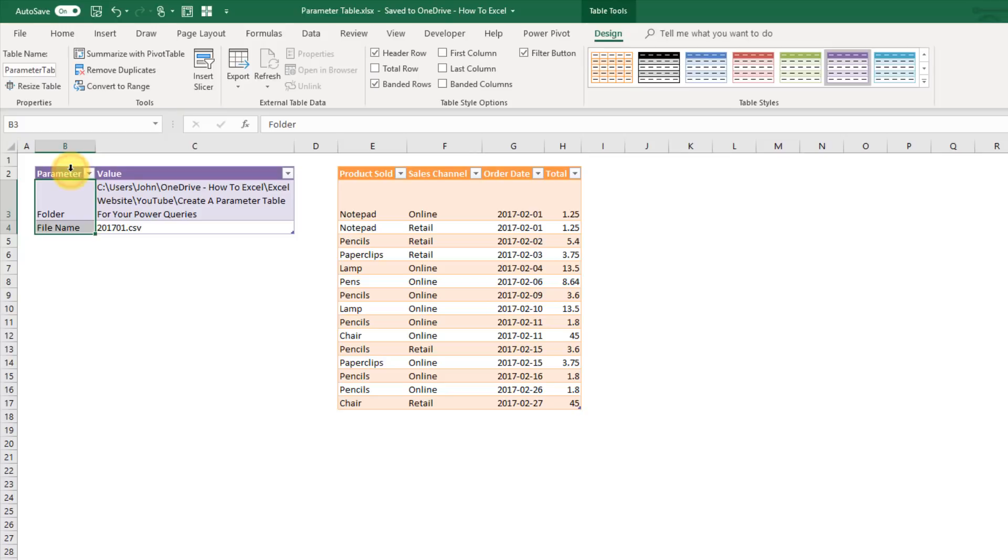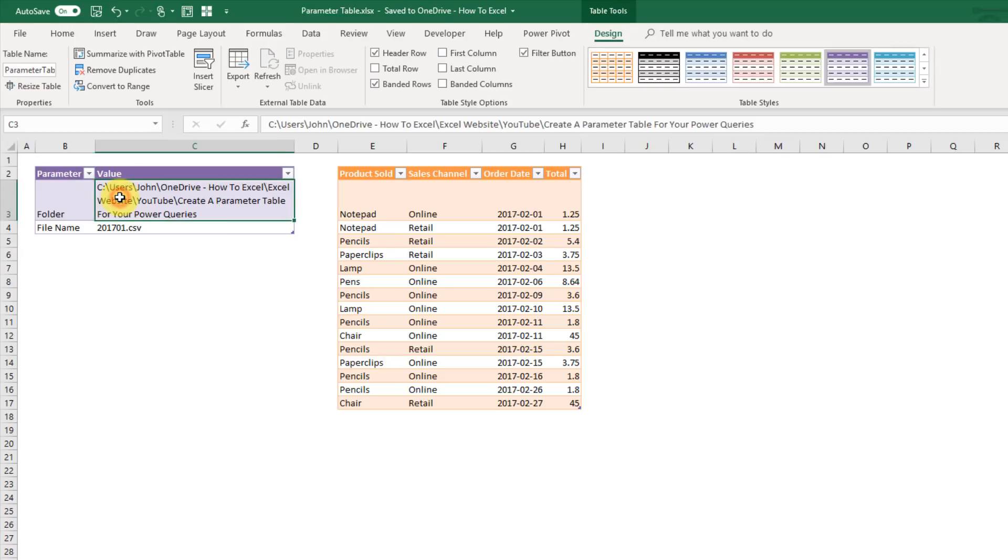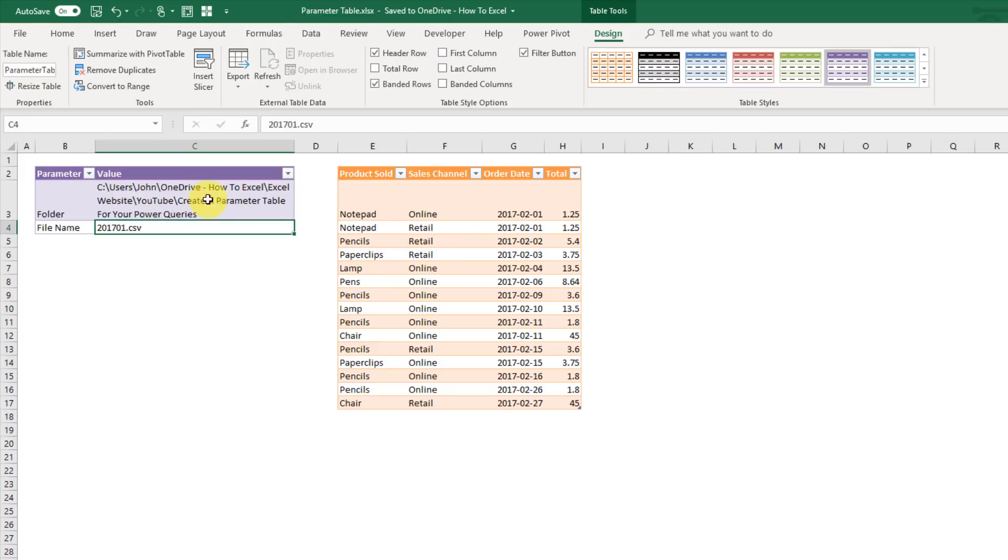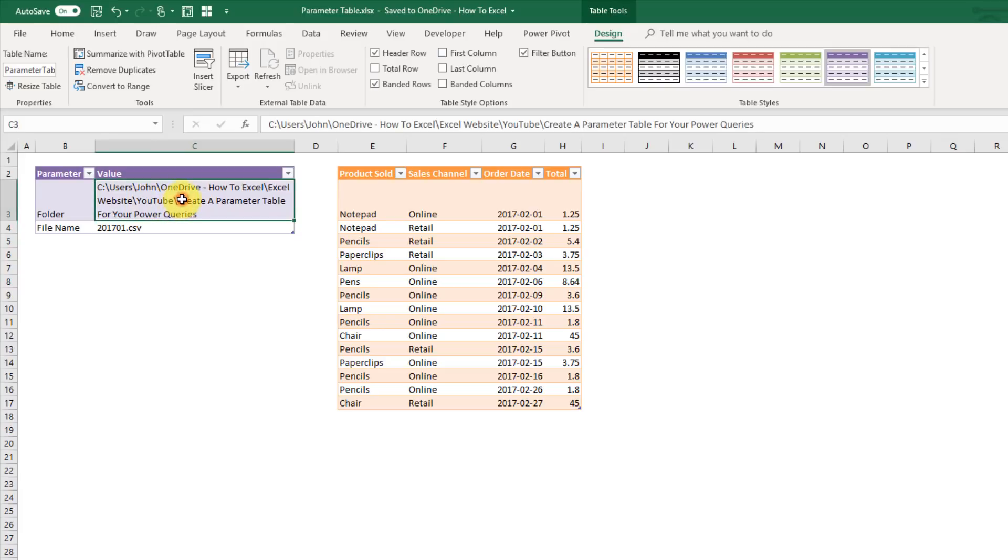And it's got two columns. So it's got a label column. I've just labeled this as folder, and then the folder value is here in a column called value. And then I've got my file name label and the file name value here in the value column. So what we're going to do is hook up this query to our parameter table instead. And that way when we want to update our parameters we just need to go into this table here and change the values and then we can refresh our query.